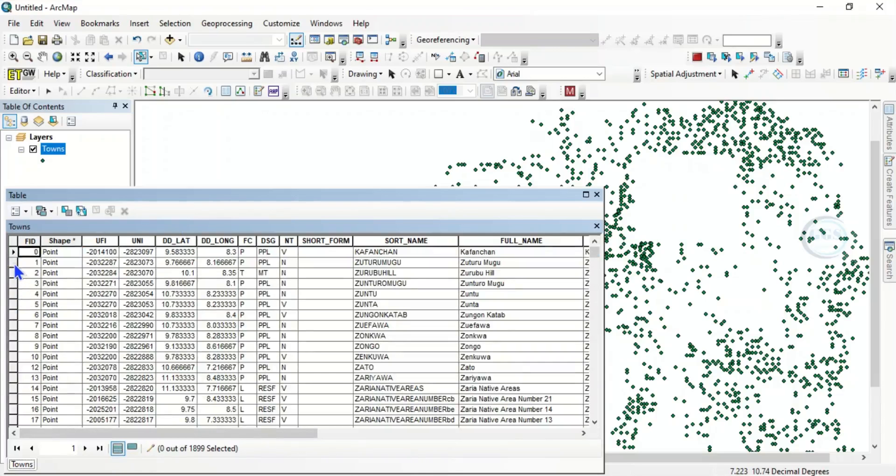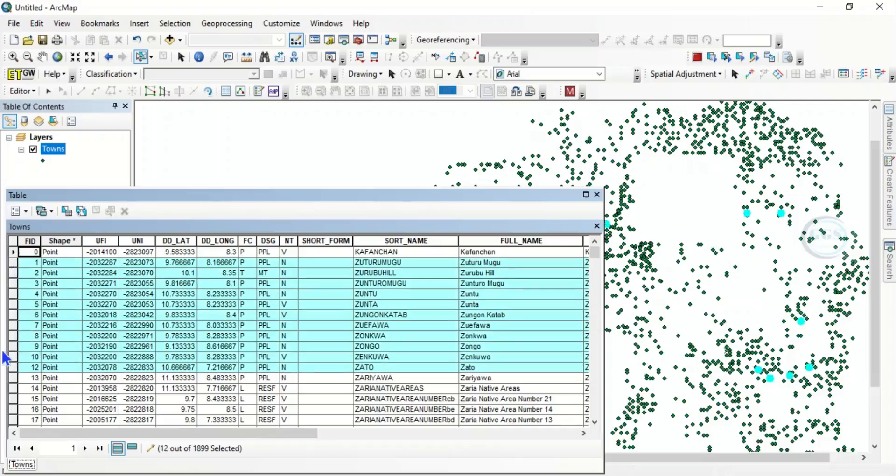You can just click and drag, for instance, and select the ones you want to delete. Then you can see them being selected here. Then you click on Delete Selected. So you can see they've been deleted.